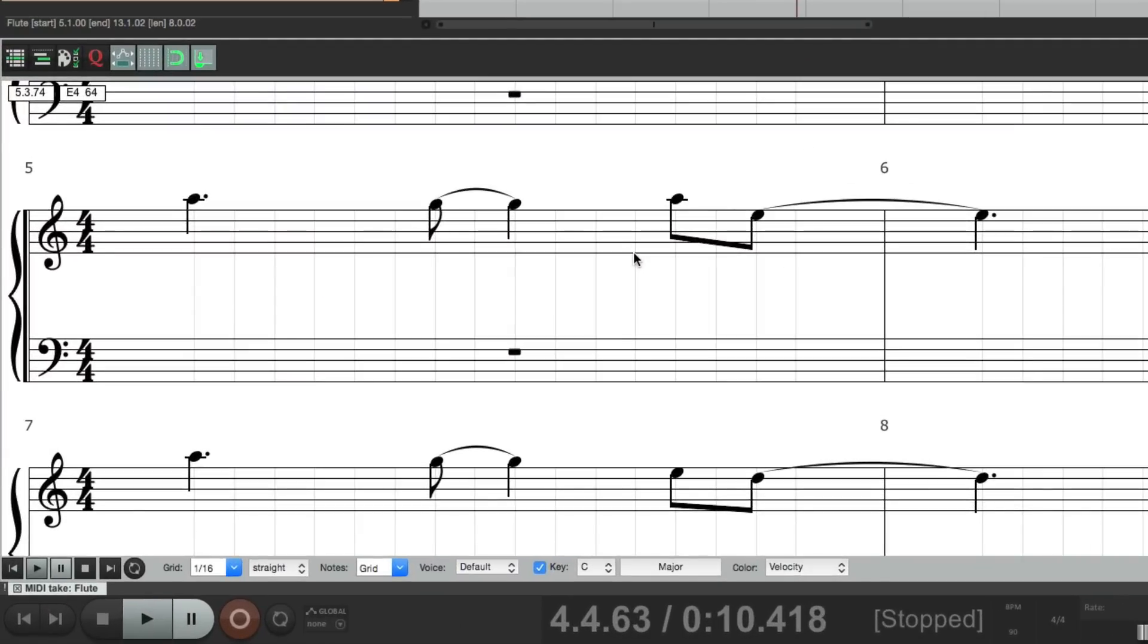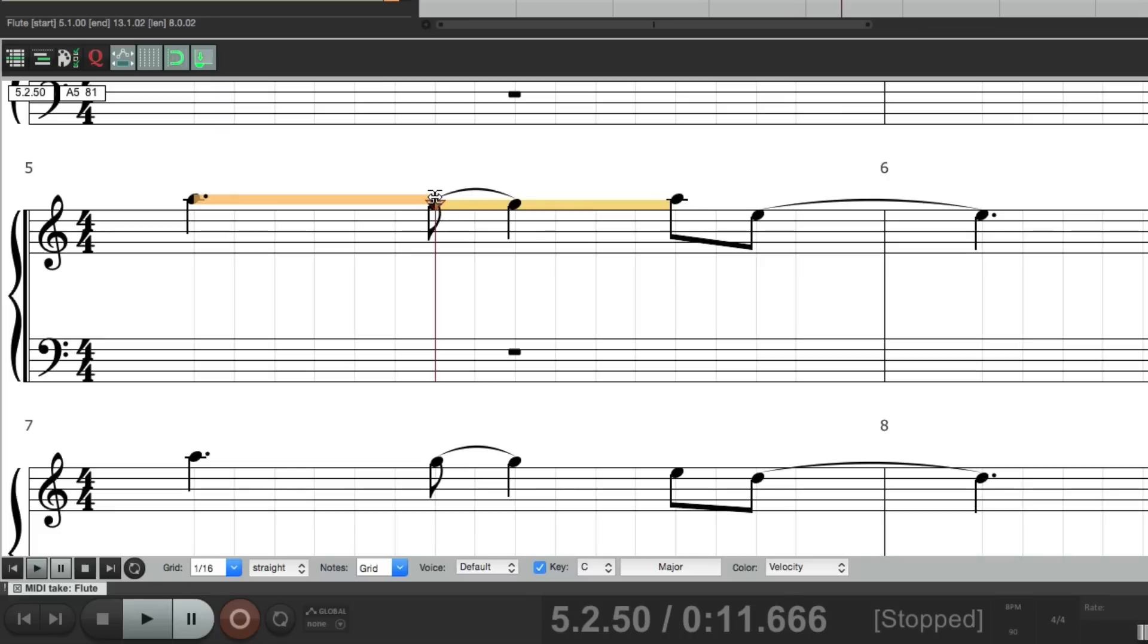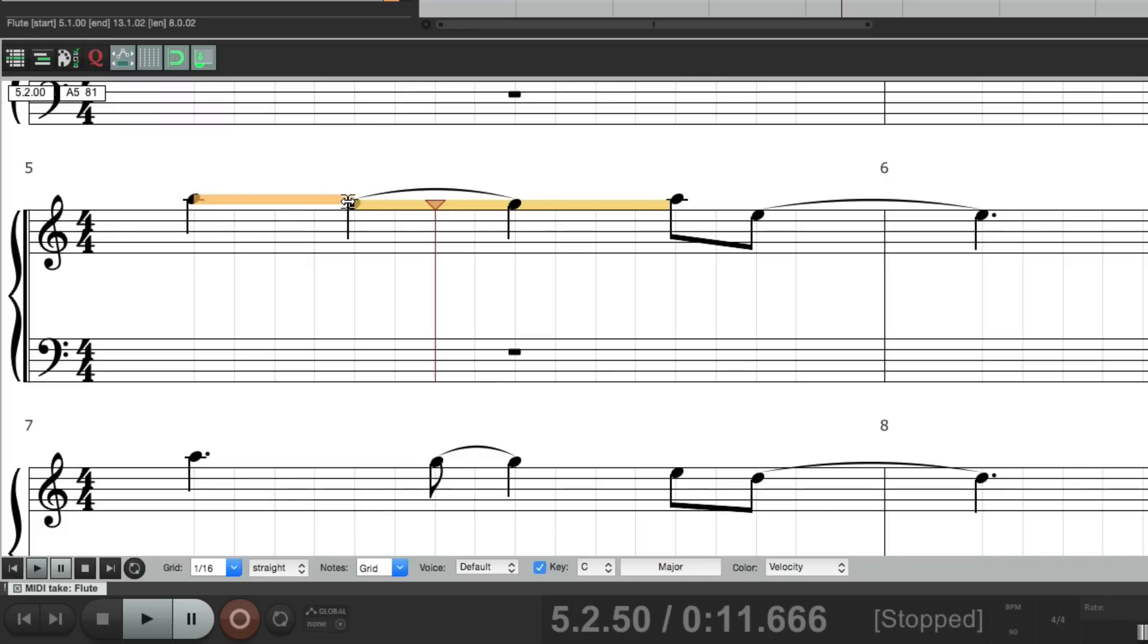Another trick we could do, if we select a few different notes, like these two, we could use our trim tool, on both sides. The double-sided one. To shorten this and lengthen this. We could bring it over here, change the melody.